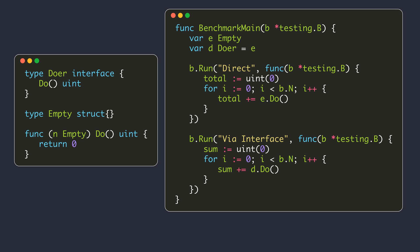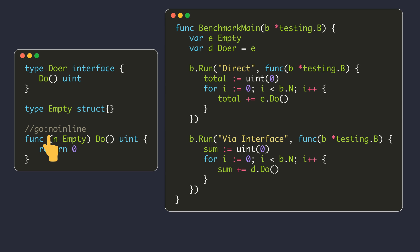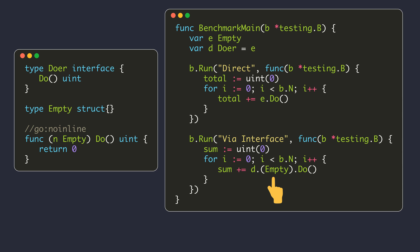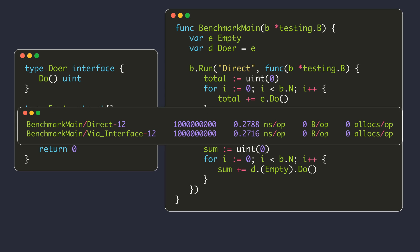The compiler is able to inline the method call since the body of the do method is small. Inlining is an optimization where the compiler places the body of the function directly where it is used, avoiding function calls. We can ask the compiler not to inline by adding a compiler directive. Now direct method call takes 0.84 nanoseconds and the method call through interface takes 1.92 nanoseconds. In the next example, we take the concrete value stored inside the interface using type assertion, and we see the times are almost equal.